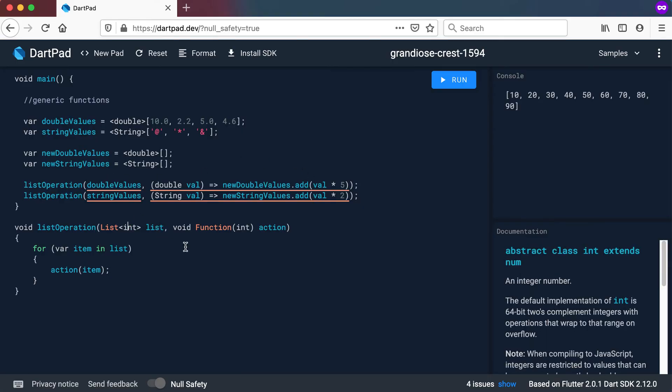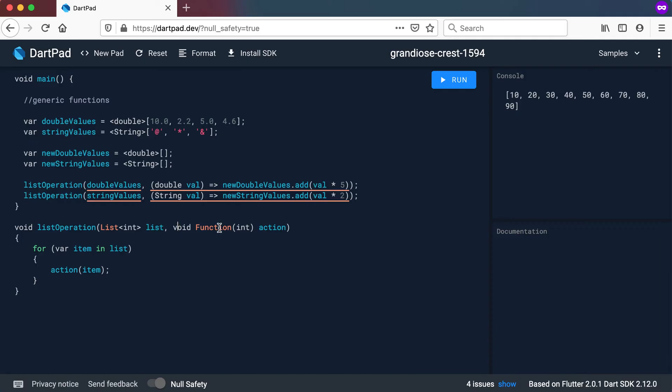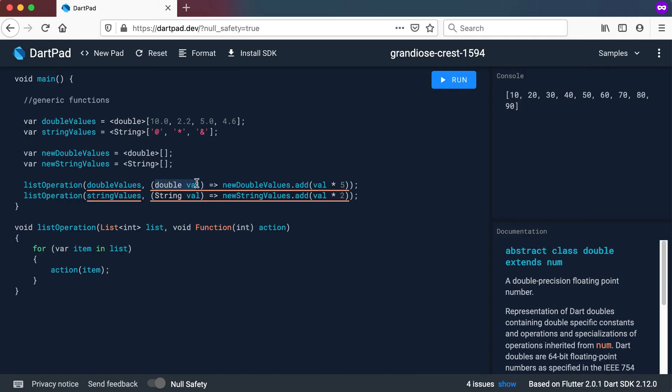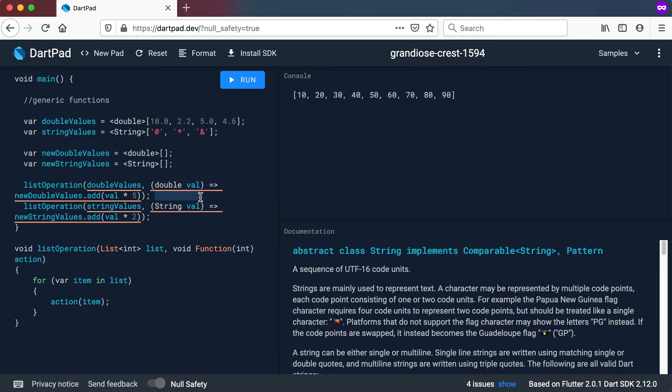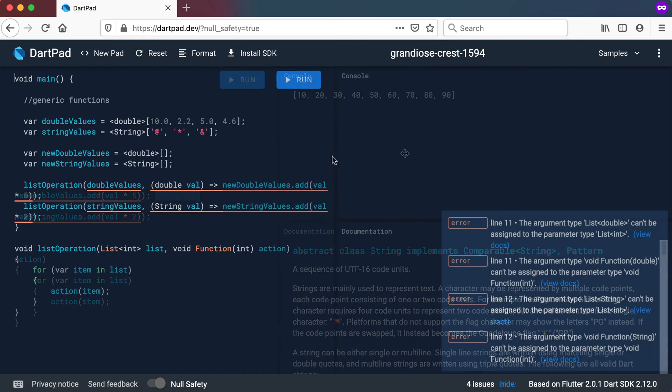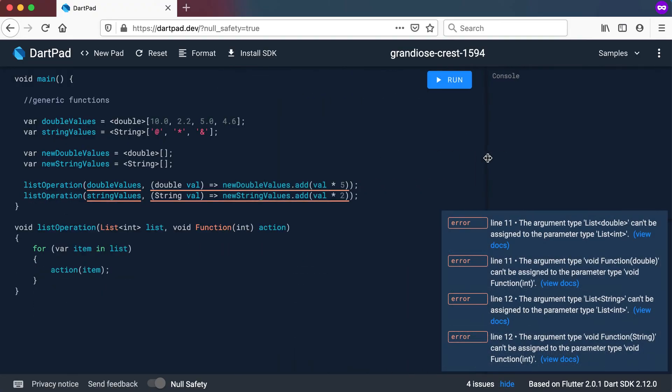So you can see there also for the function it takes in an integer there but I'm having a double and a string there. So that's why it's giving me these errors because of type incompatibility.